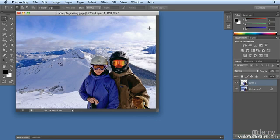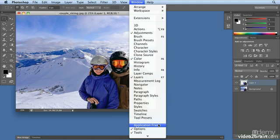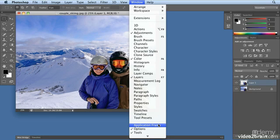The application frame was added in CS4 and there in CS4 and CS5. Now with CS6, it's on by default. So if you prefer the ability to click on your desktop to quickly jump out of Photoshop, you can turn that off.